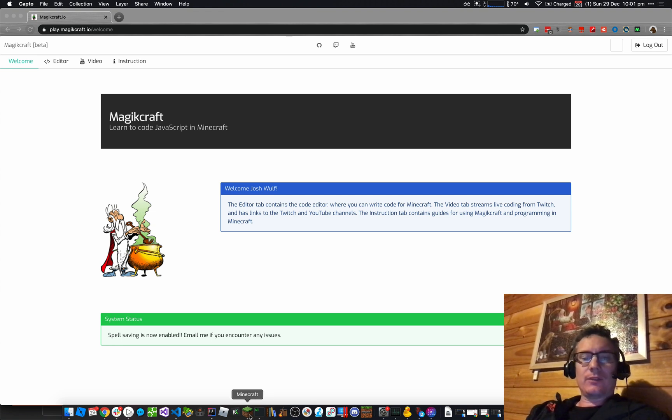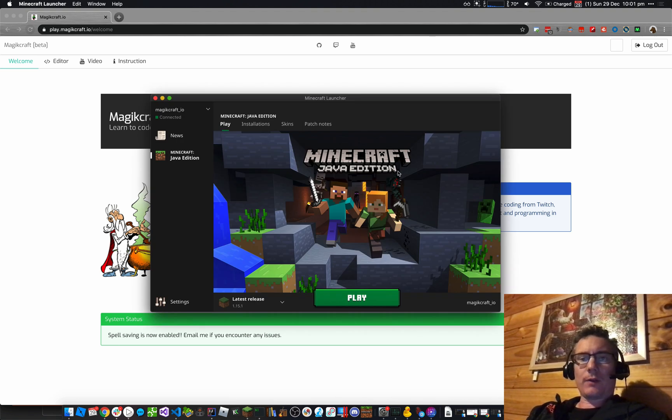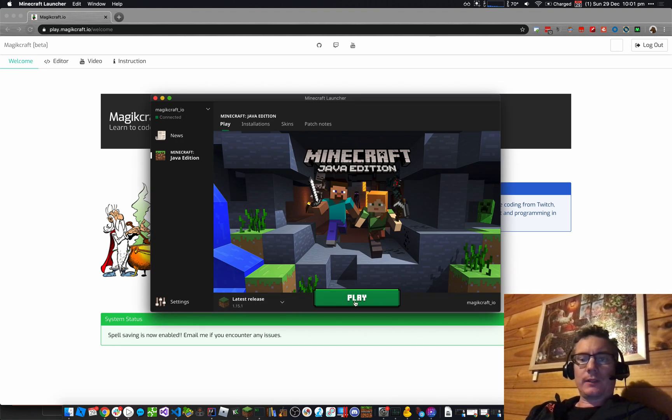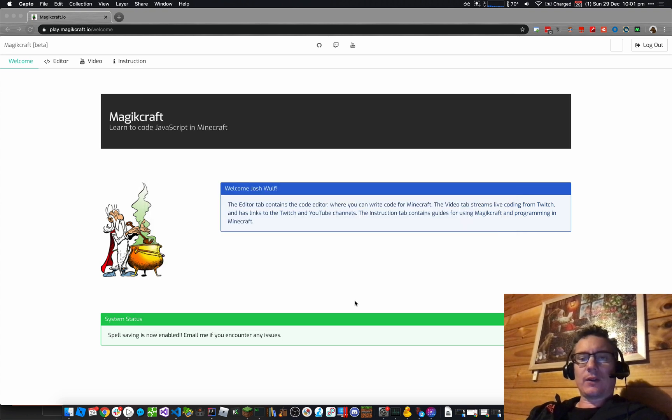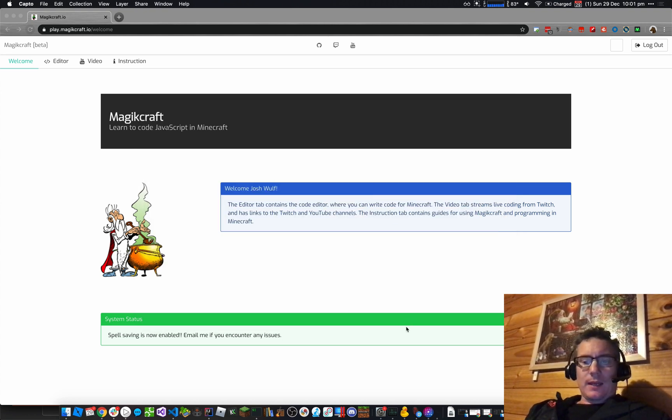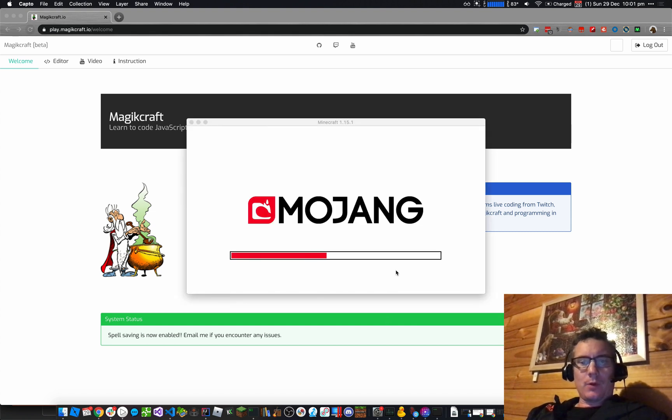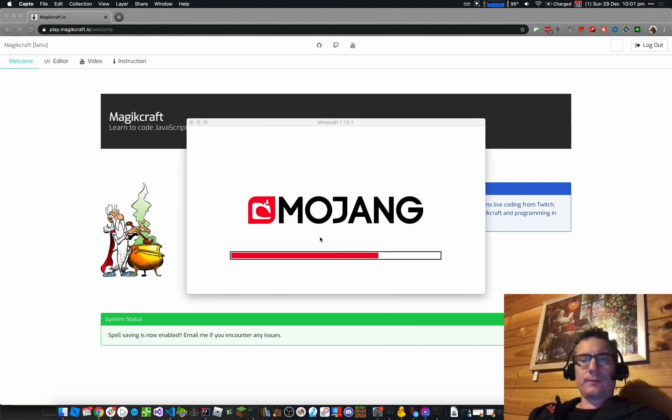So pretty easy to do that. We're going to open the Minecraft launcher, Minecraft Java Edition. I'm using the latest release, 1.15.2, so I click on Play. It's going to load as that's coming up. Mojang. So once this launcher launches, we're going to connect to the MagicCraft Multiplayer Server.